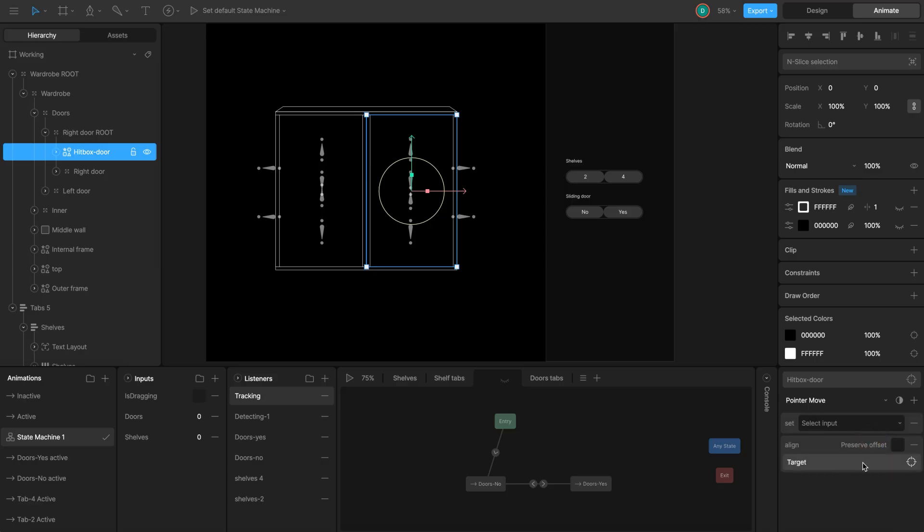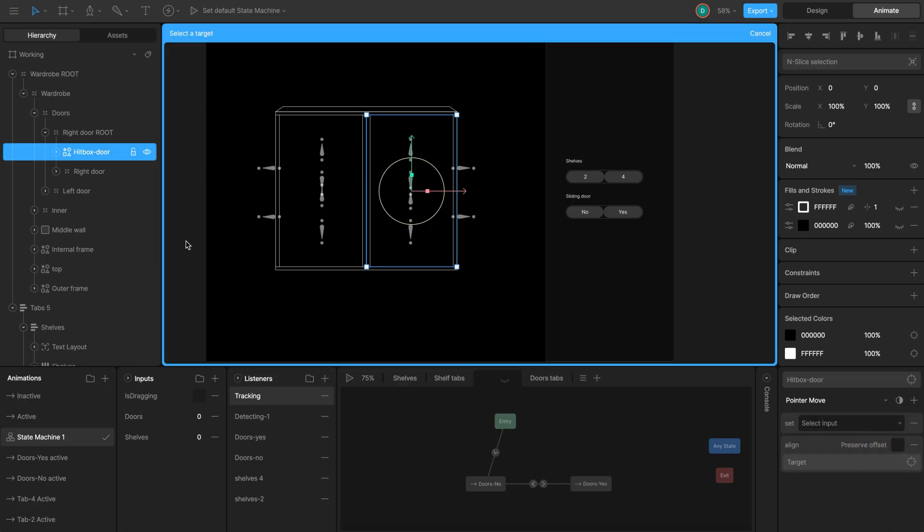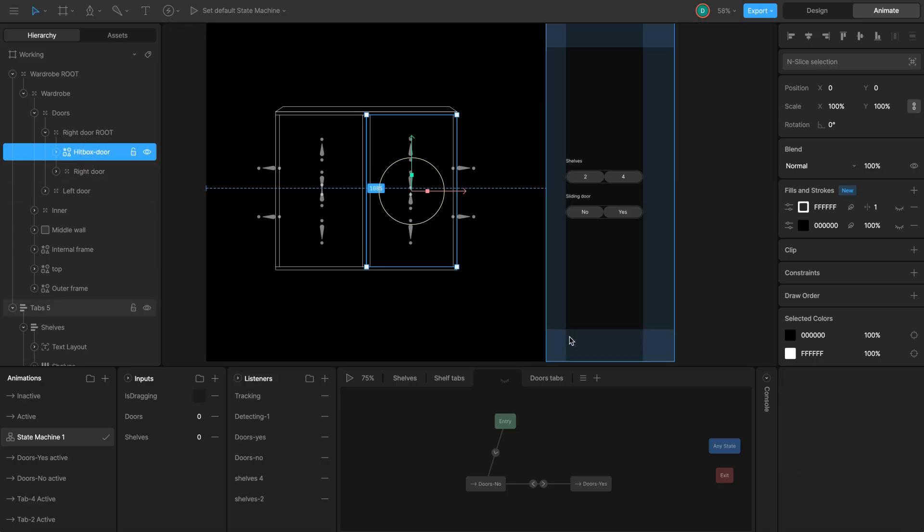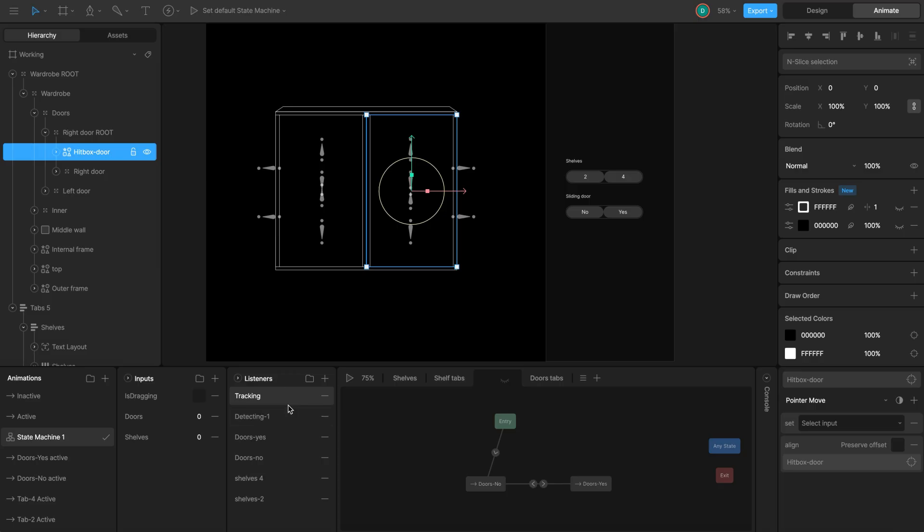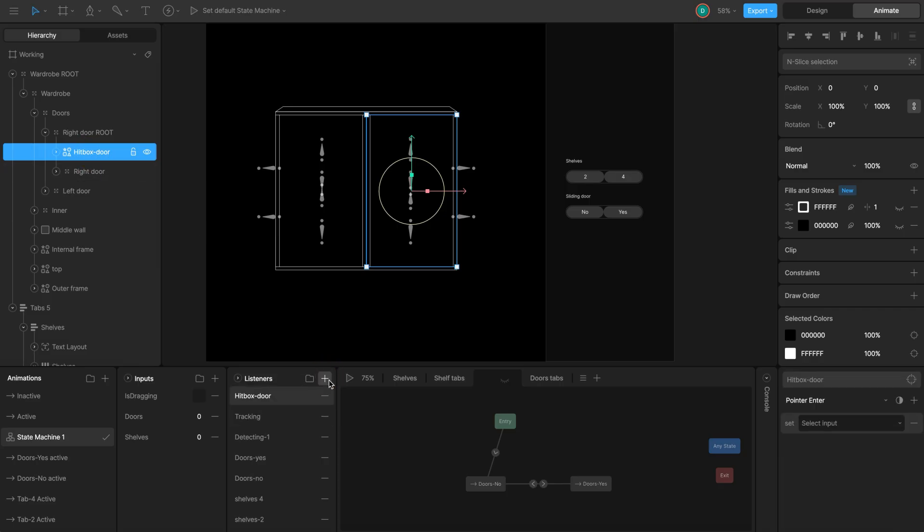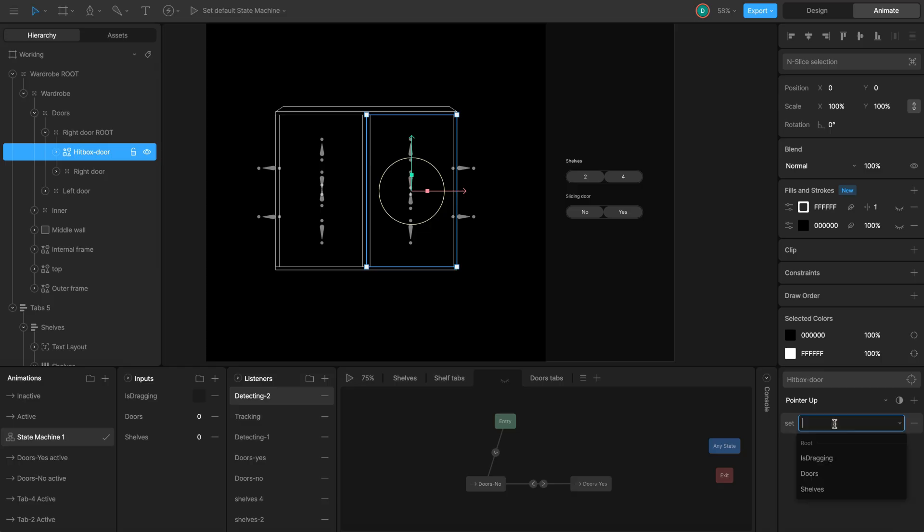Click plus near action. Choose align target and choose hitbox. Listener 3 stop dragging. Select the hitbox again and create new listener. Name it detecting two. Target hitbox. Change it to pointer up for action. This happens when the user release the click or lift their finger. Set is dragging boolean input. And set its value to false.